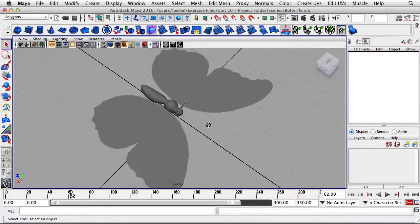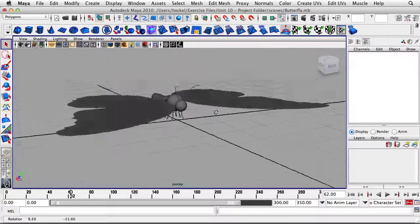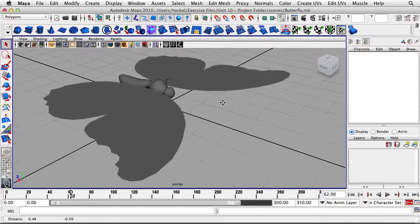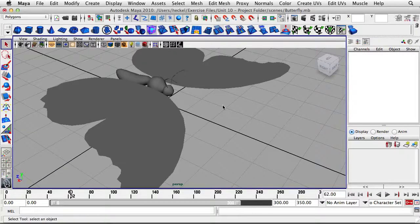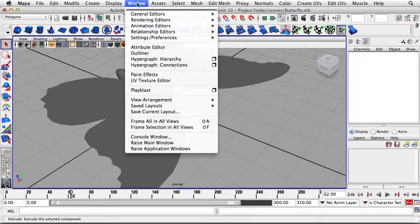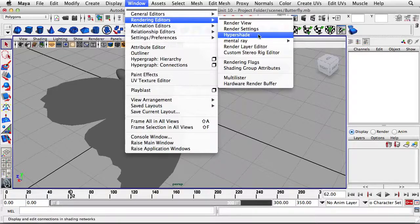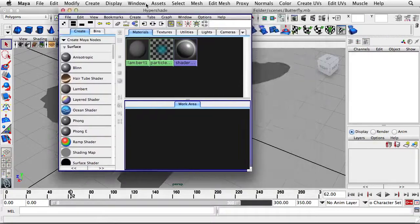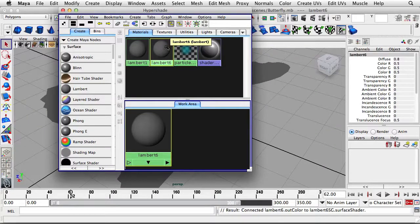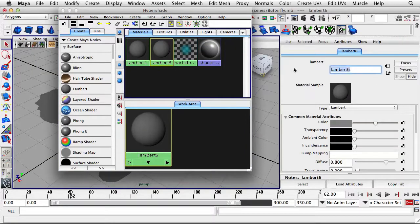Here we have our 3D model. First thing we need to do is drag on a Lambert that has a numbered grid on it so we can see how the UVs are looking on this model by default. I'm going to go to Window, Rendering Editors, Hypershade, and we'll leave Lambert 1 alone and create a new Lambert. I'll double-click on this new Lambert and rename it to Number Matte.